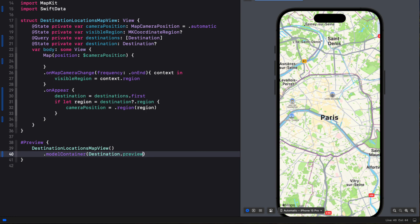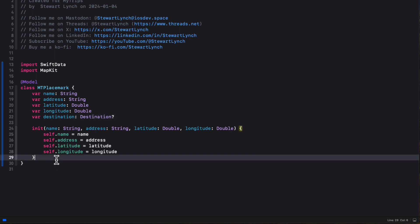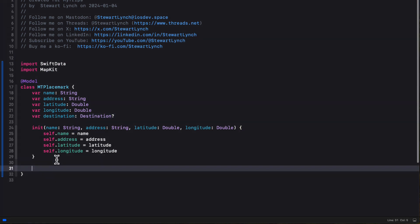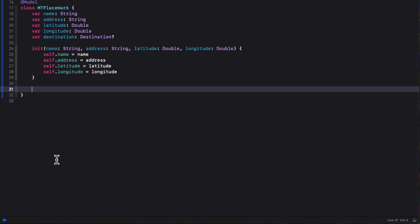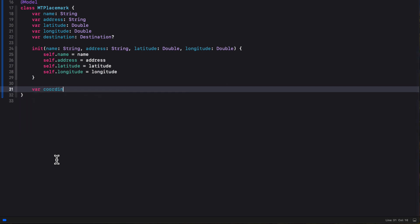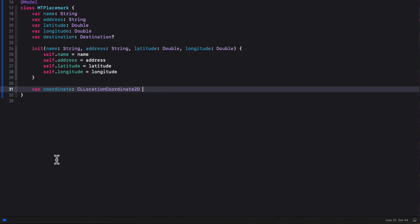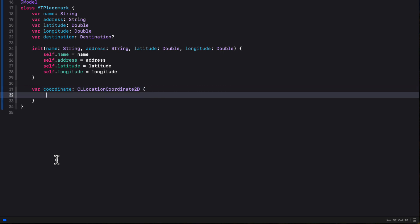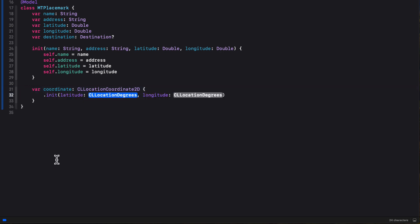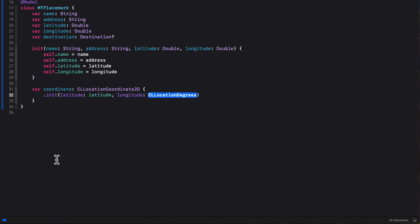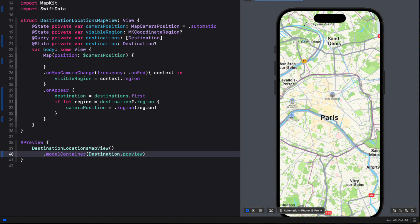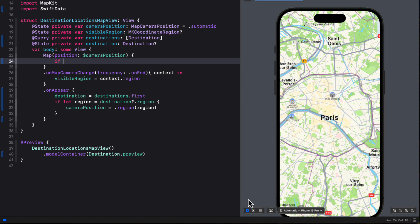For the map content, we'll need to create markers using each one of our placemarks from our placemarks array in our destination. But we'll need a CLLocationCoordinate2D for that. And our MTPlacemark doesn't have that. So let's return to the MTPlacemark class and create a computed property that'll construct that coordinate from our latitude and longitude. So it's a CLLocationCoordinate2D. And then we can simply just use the initializer providing the latitude and longitude.